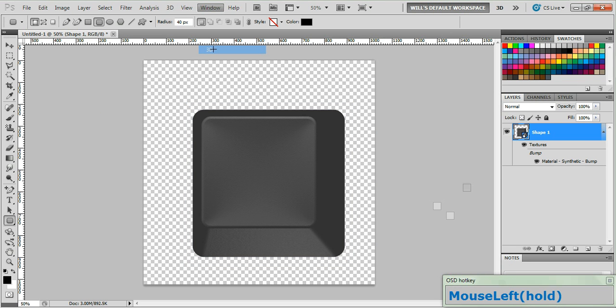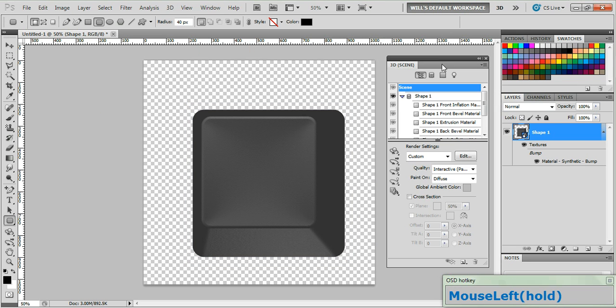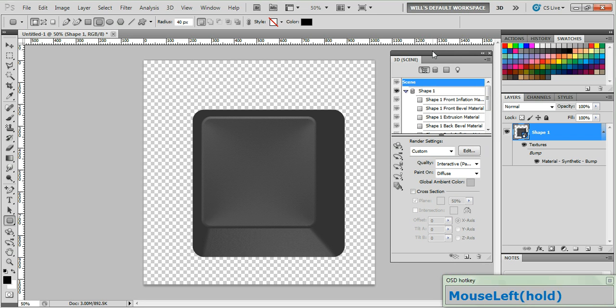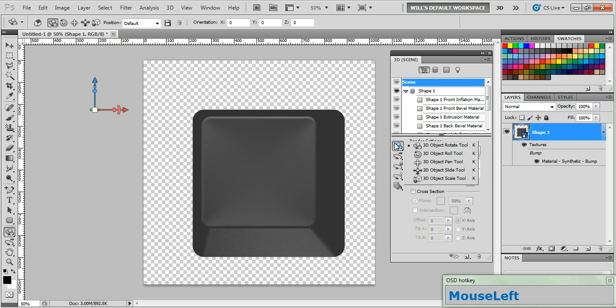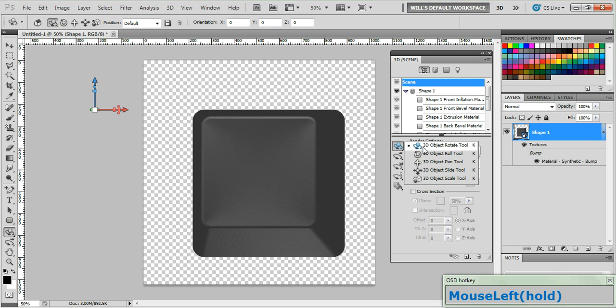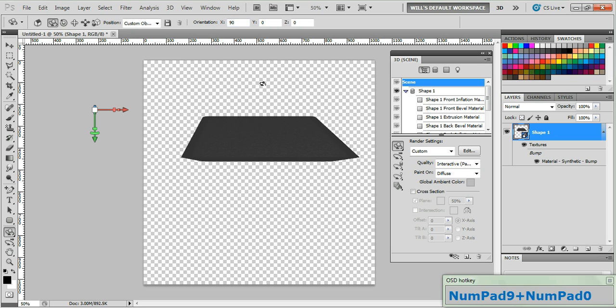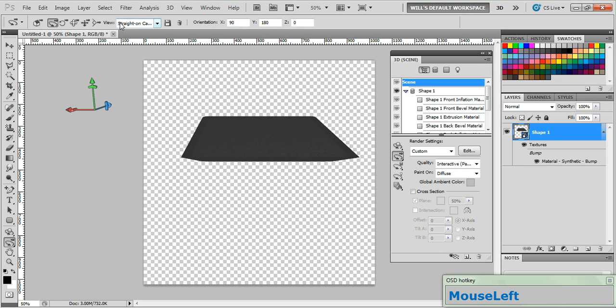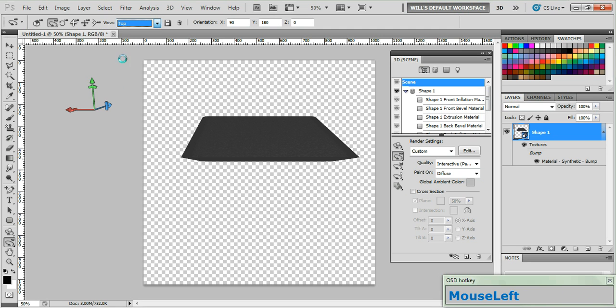Alright, now go up to Window and choose 3D to open up the 3D panel. And first click the 3D Object Rotation tool and in the Orientation fields set that to 90 degrees. Now pick up the 3D Camera Rotate tool and in the View field choose Top.